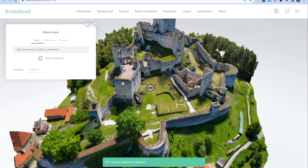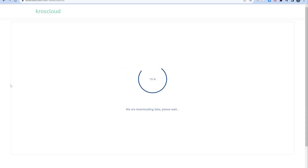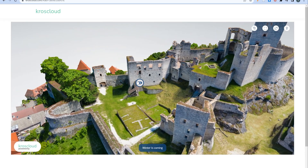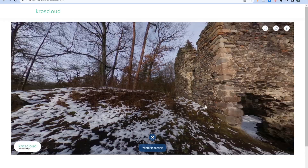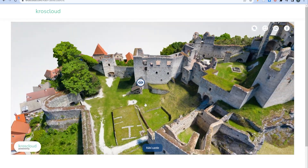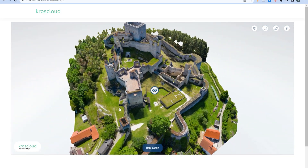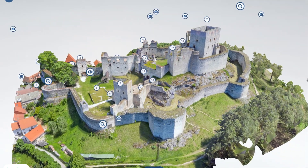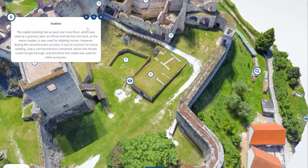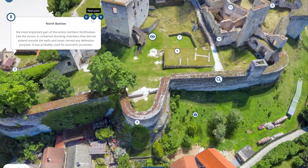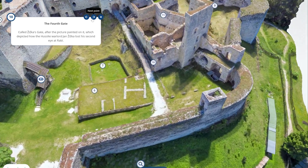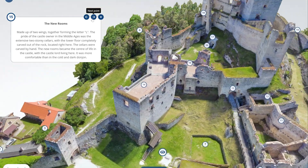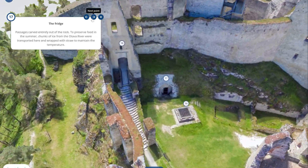Now you can go to the share menu to get a link to this 3D presentation, which you can easily share, or get an iframe tag you can embed in your own webpage. If you want to take a look at the final 3D presentation of this beautiful castle, the link is in the description. There is much more than just one panoramic image, but I wanted to show you just how easy it is to share your photogrammetry 3D model from RealityCapture with CrossCloud.